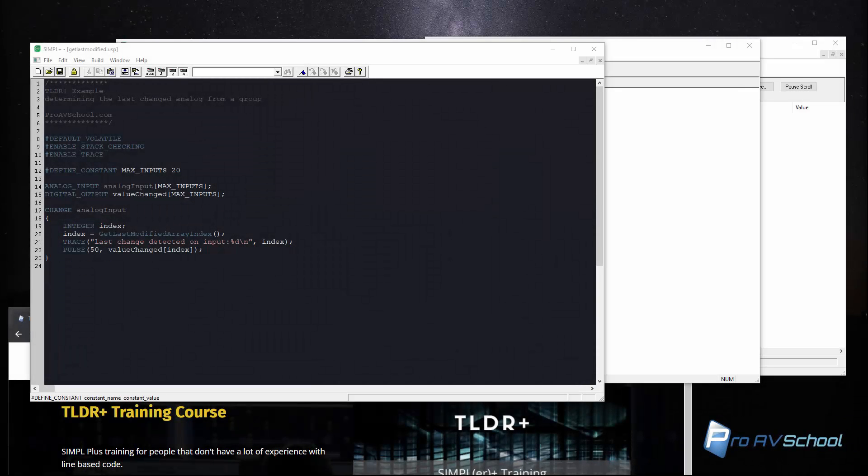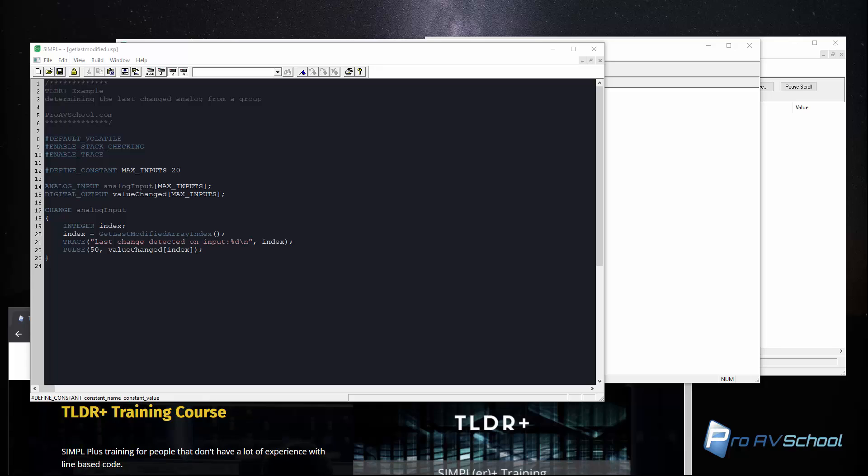Hi, I'm Dustin Berg with ProAVSchool.com and in this video I'm going to teach you about GetLastModifiedArrayIndex in SimplePlus. Now if you already know about GetLastModifiedArrayIndex, you can skip this video because I'm not going to teach you anything that you haven't already seen.